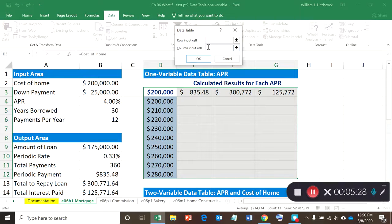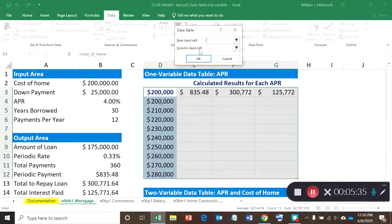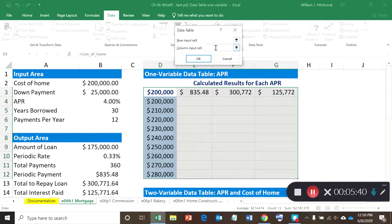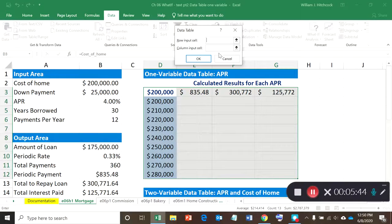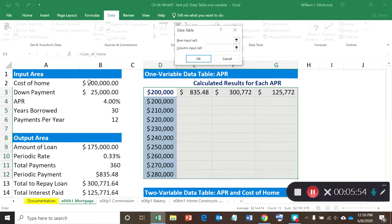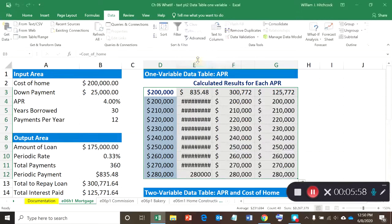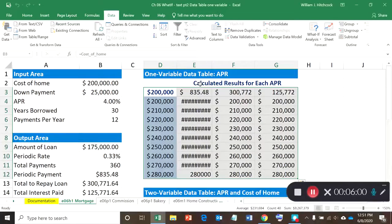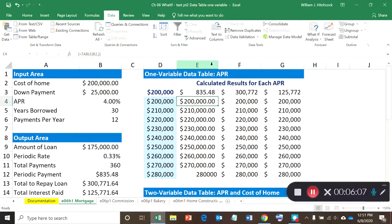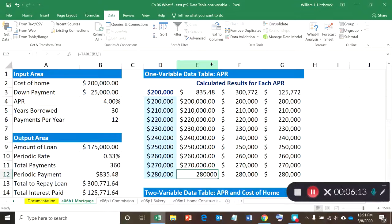Now with a data table, there's two options: there's a row input cell or a column input cell. For a one-variable data table—in other words, if you only have one input variable and multiple outputs, one or more outputs I should say—you're just going to fill one of these. If it's a two-variable data table, we're going to have two input variables but you can only have one output. So we'll do that a little bit later. Let's see, I think that this is in rows, so let's try it in rows. My row input is the cost of the home. I'll hit okay, cross my fingers, and we'll see what happened.